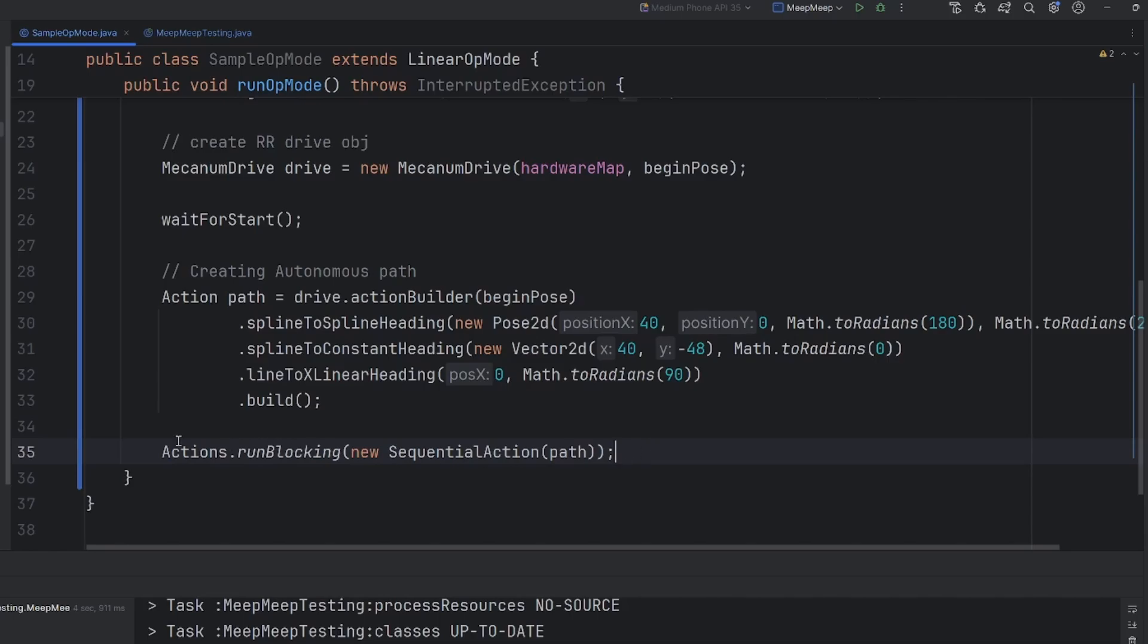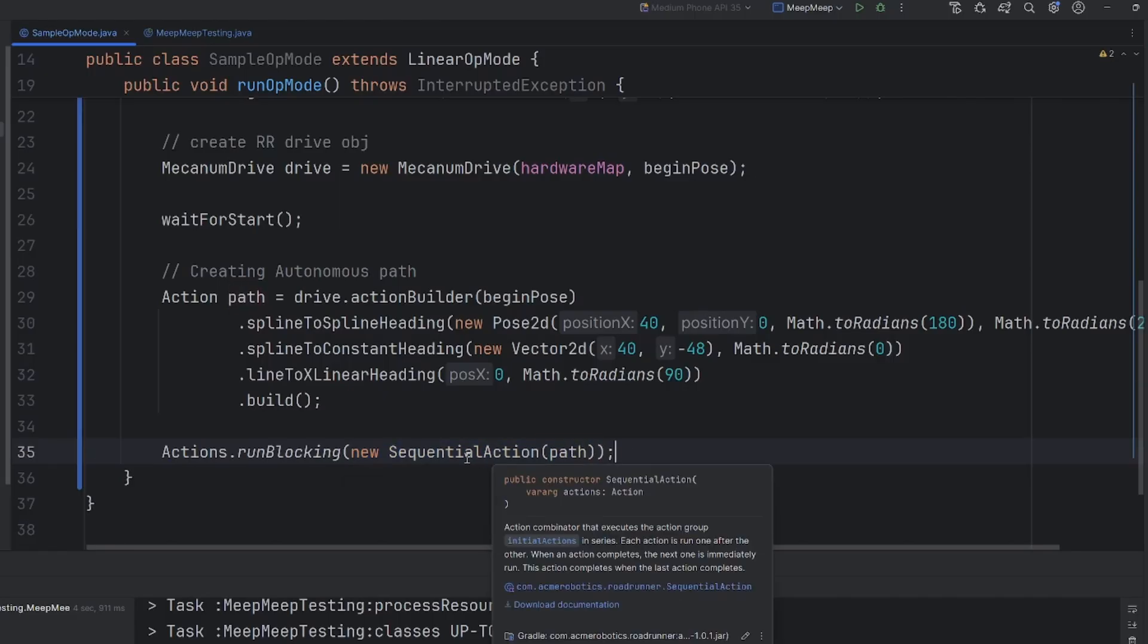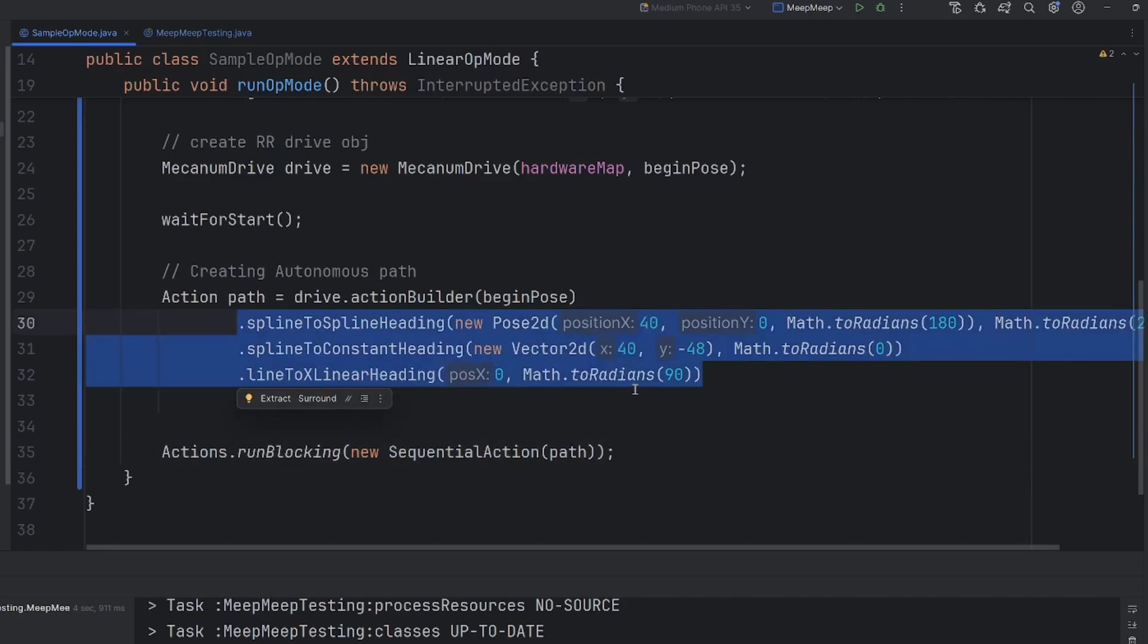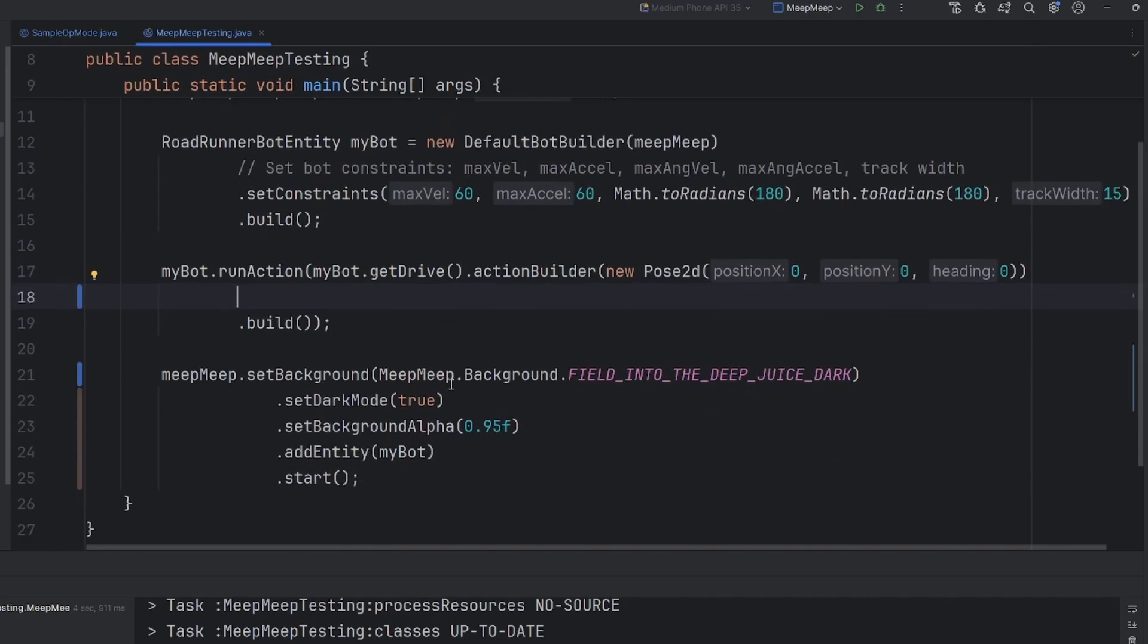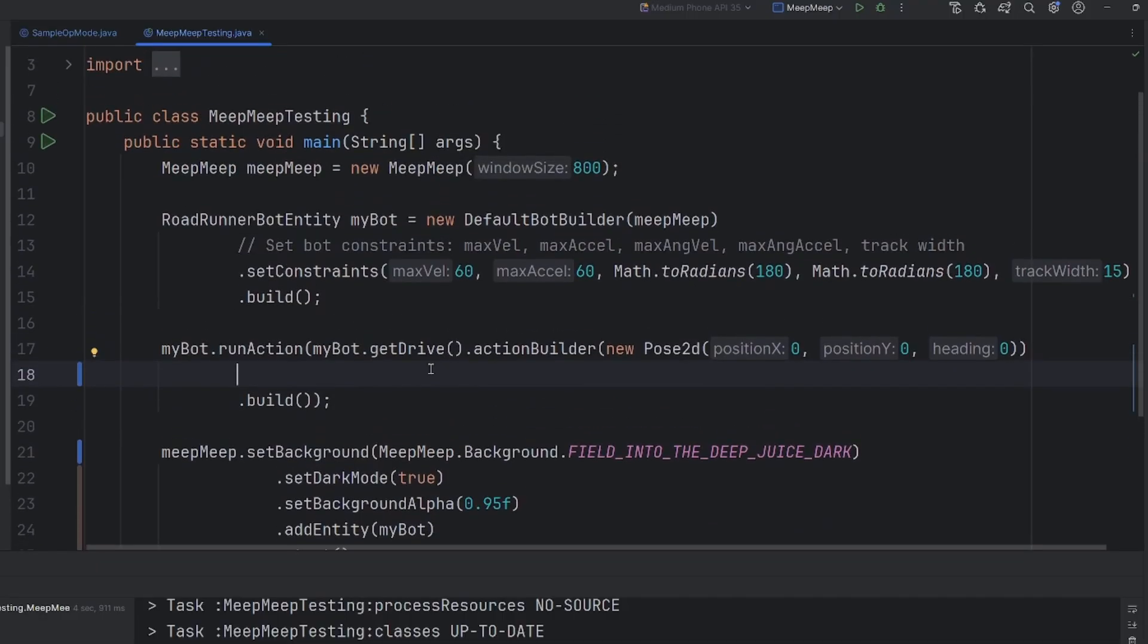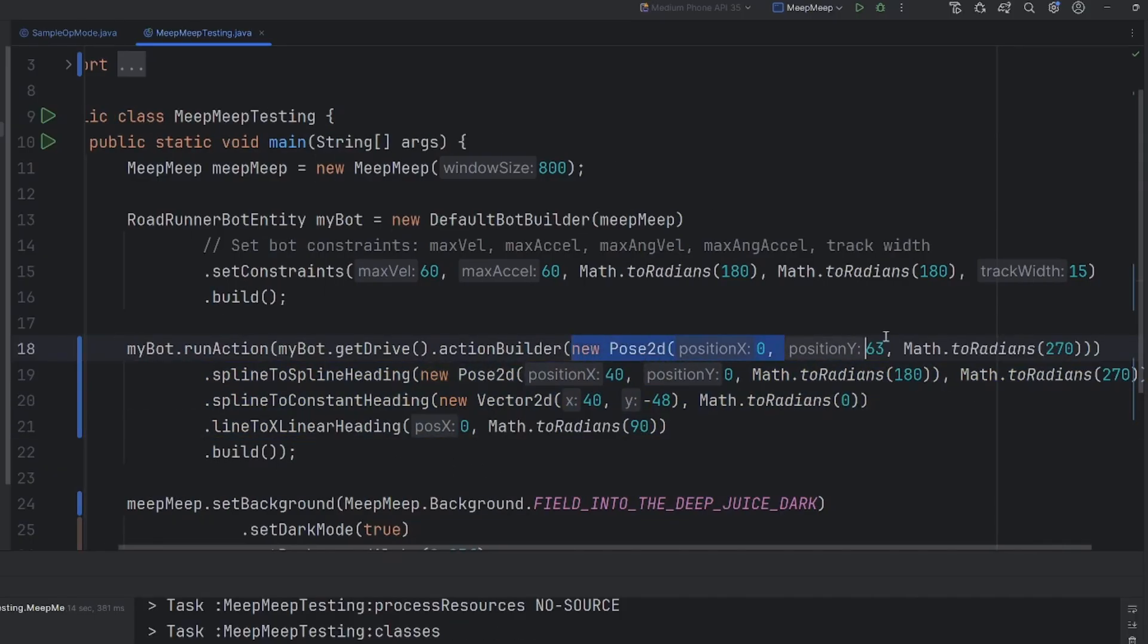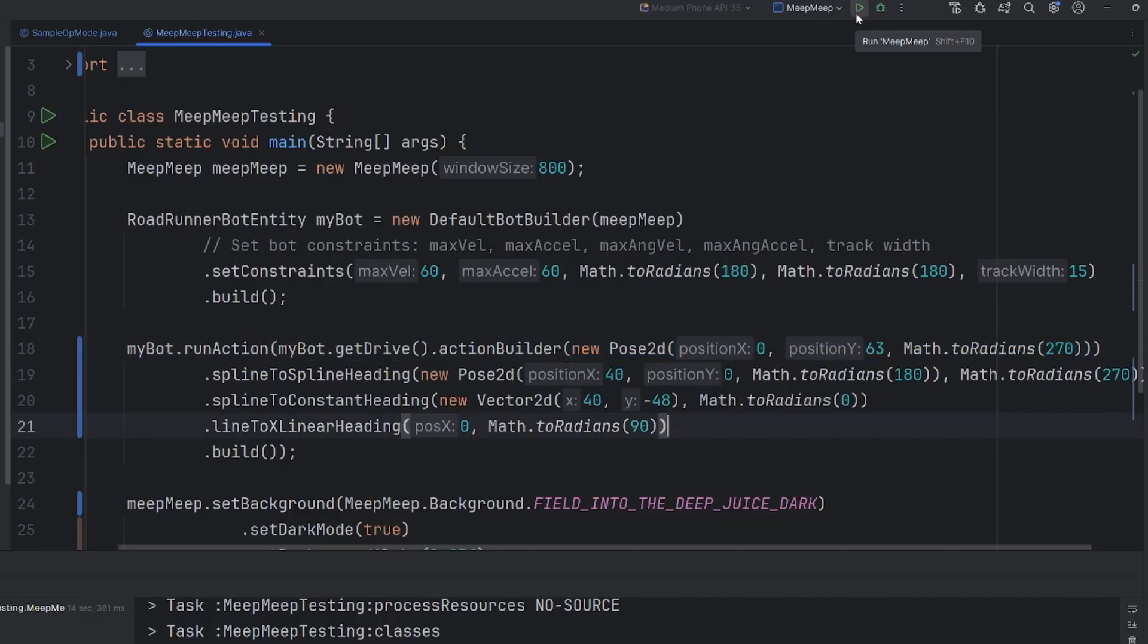Now that we've created our path, we will go ahead and use the actions dot run blocking, where we pass in a sequential action of the path. All that the sequential action is going to do is run each step in the action one by one. And now this is generally the bulk of the Roadrunner autonomous. What we're going to do now is run this in MeetMeep so we can see how it does in a virtual space before running it on hardware that could get damaged. The best way that I like to do this is copy my code. Go ahead and move over to my MeetMeep testing and find the mybot.run action. And then go ahead and place your code in this section between the run action and build. Go ahead and make sure your pose2d is correct and follows what we had in the sample op mode. And then go ahead and run your code.